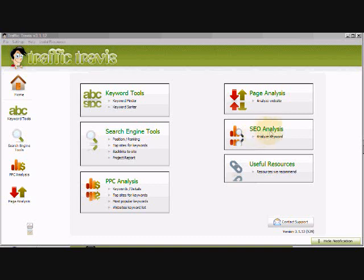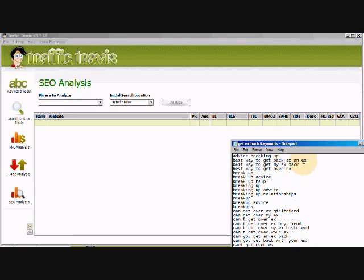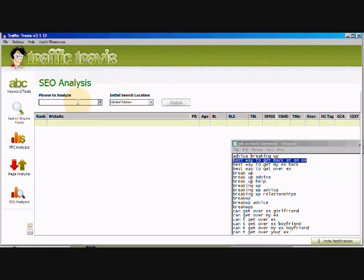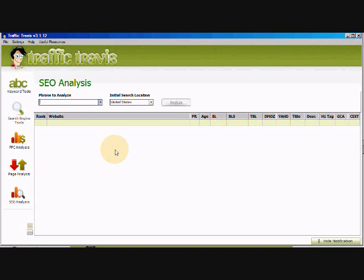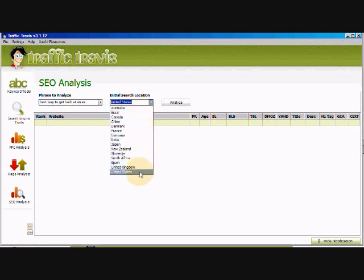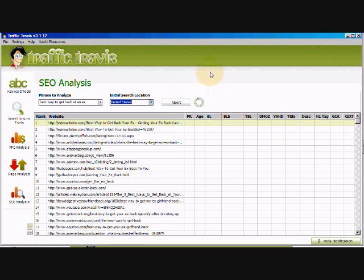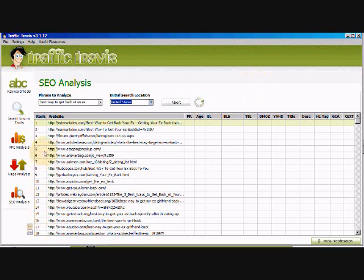We're going to go right here to the SEO analysis tool and select analyze keywords. Now we're going to take this keyword list that we made earlier and just plug these in right here where it says phrase to analyze, just copy and paste your phrase in there. The biggest search volume really is in the United States. You can select different countries here, but United States is going to get the best search volumes, and then just click over here on analyze. You're going to see it's going to bring up a list. These are the top ranking sites right now in the search engines for that keyword.